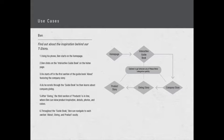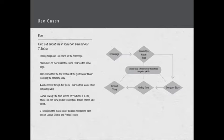After giving is the third section of products where Ben can view product inspiration, details, photos, and colors. Throughout the whole guidebook, Ben can navigate to each section—about, giving, and product—easily with a timeline-based menu at the bottom of the screen. Ideally I would love to have someone like Ben scroll through every single page, but if they want to jump to a different section of the guidebook they can do so at the bottom timeline menu.